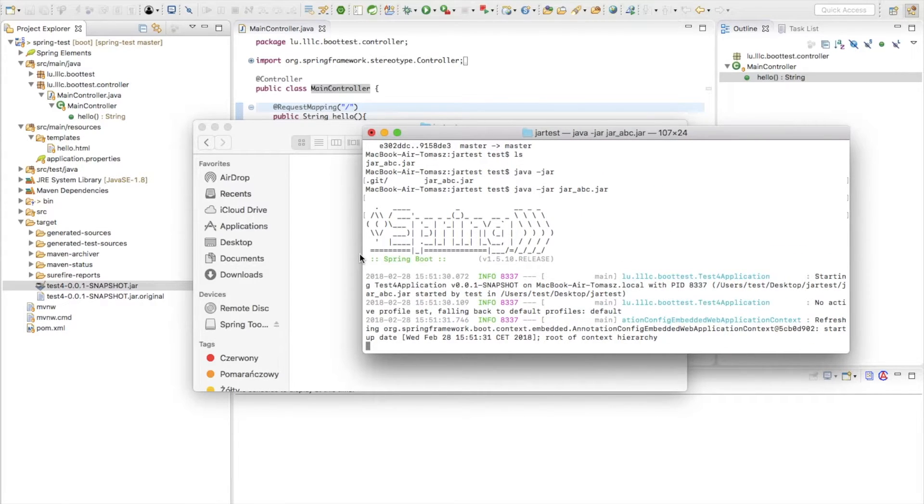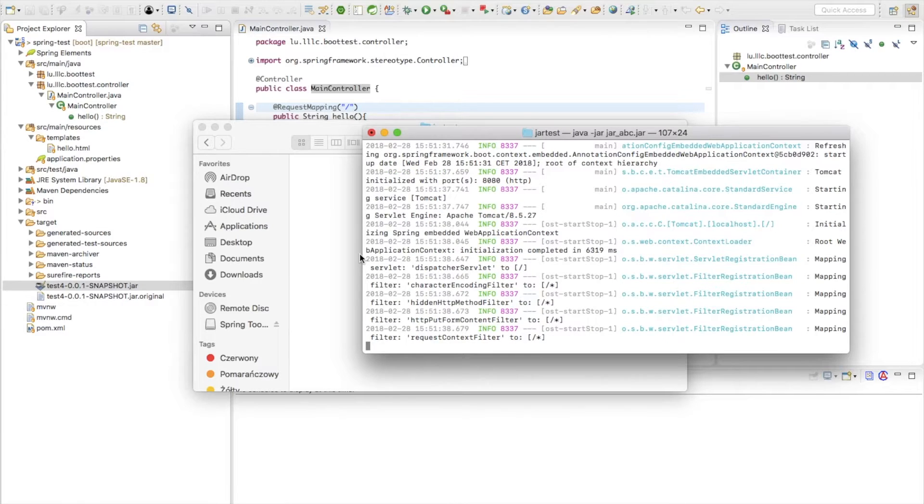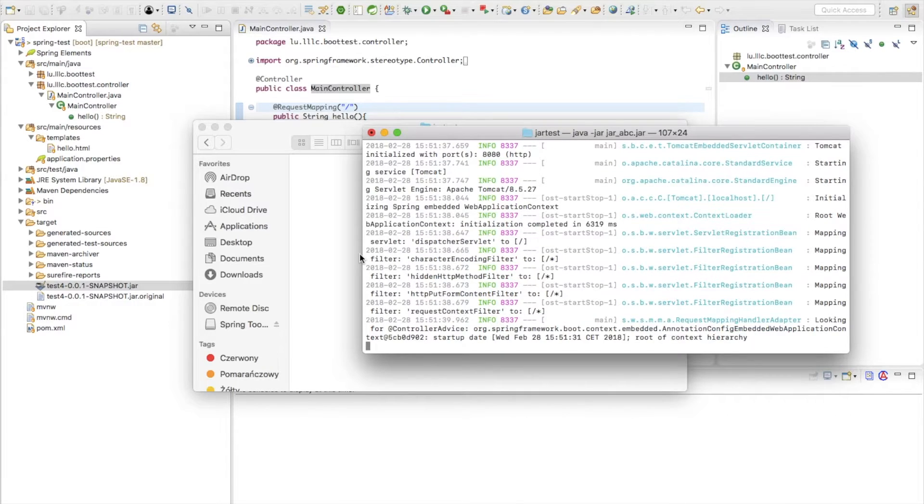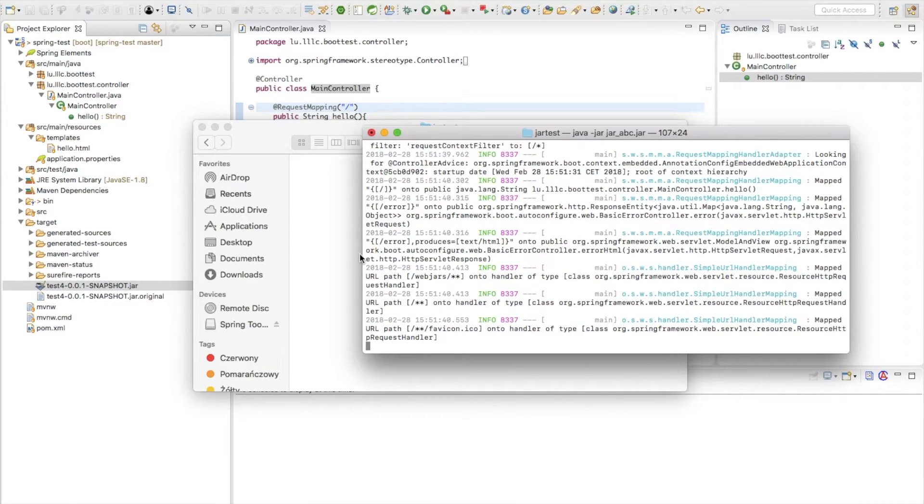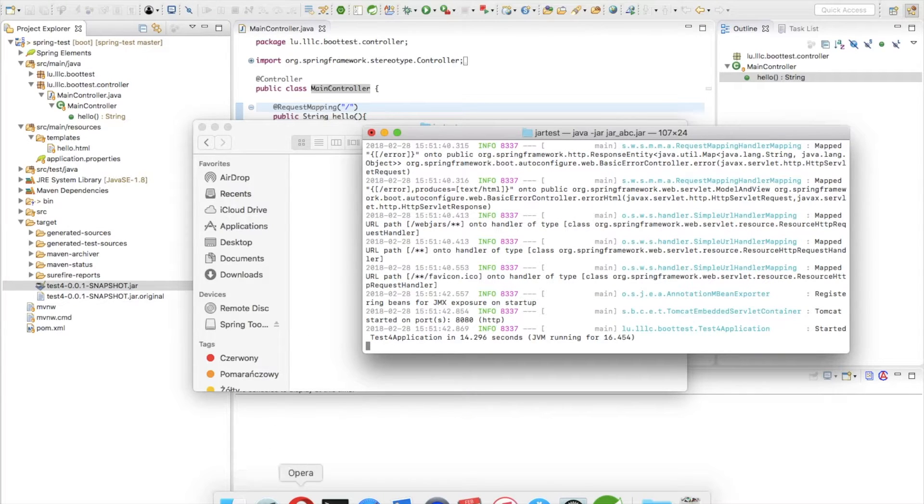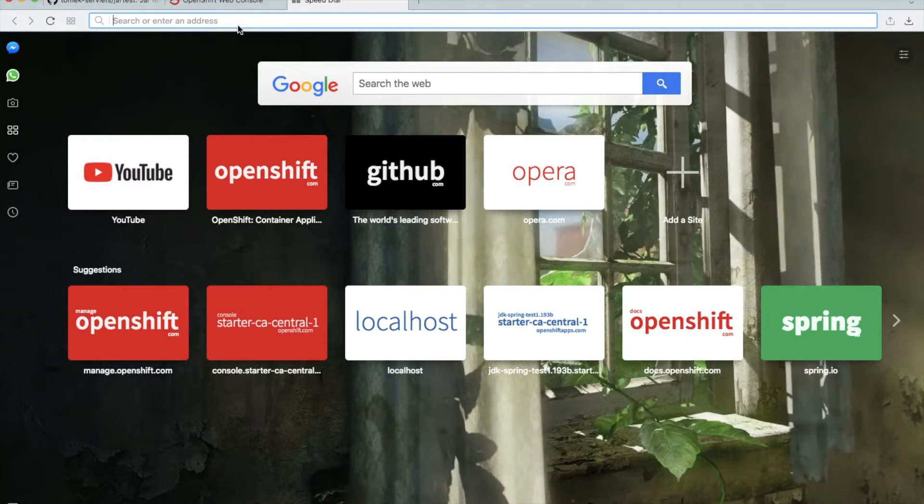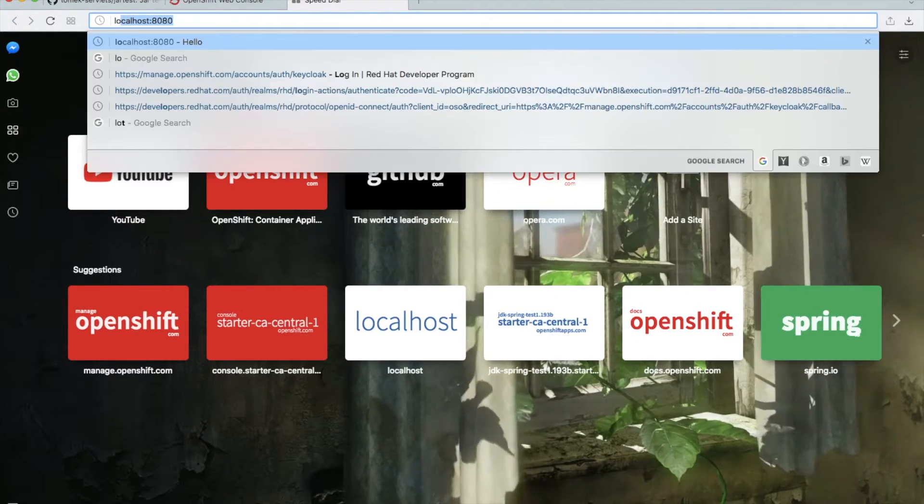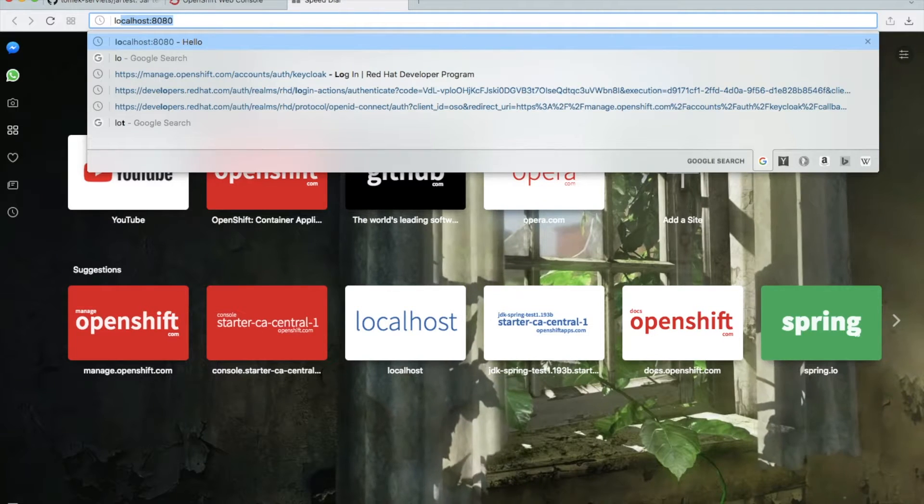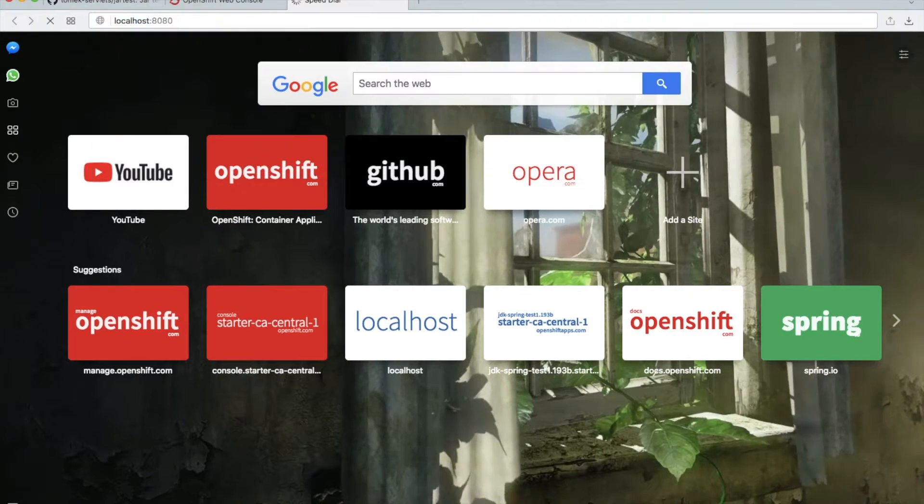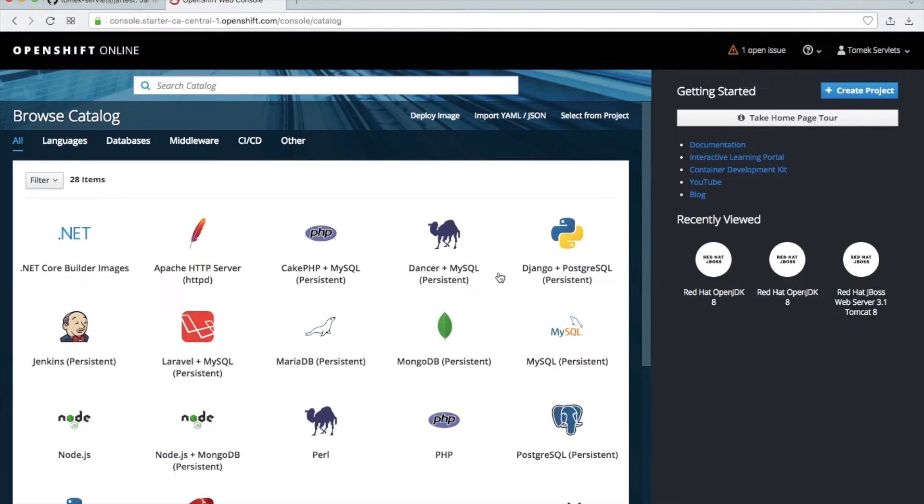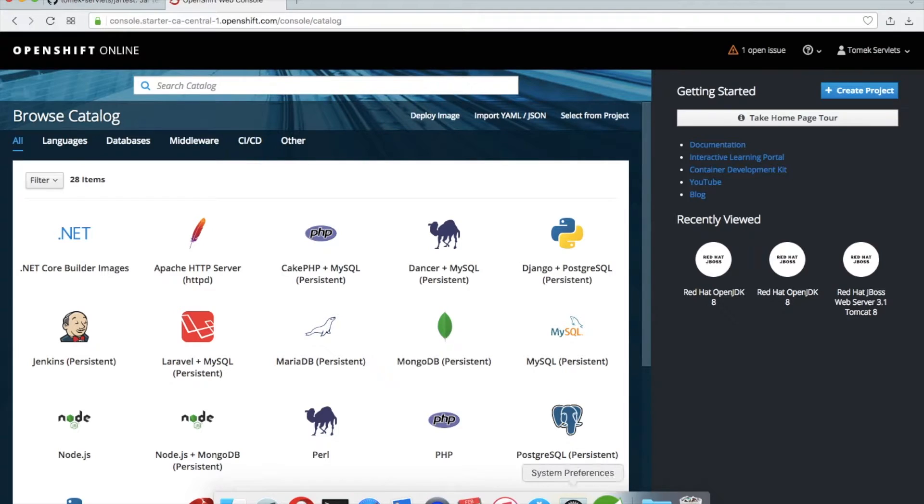Okay, and after this go to your browser localhost on the port 8080, press Enter, and you see our Hello World application. So this is a working application. So let's go back.